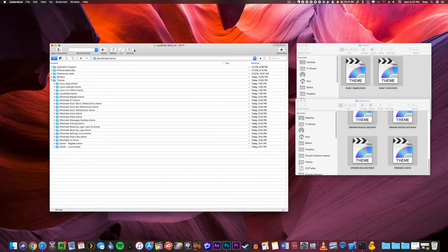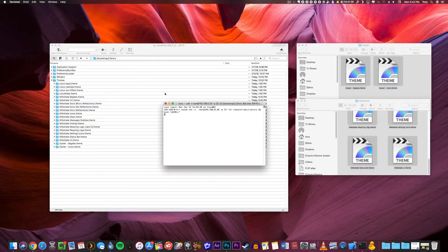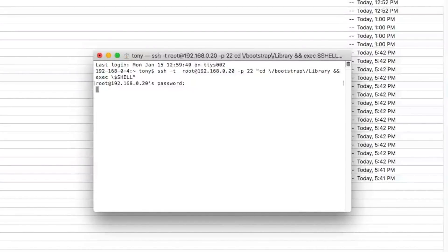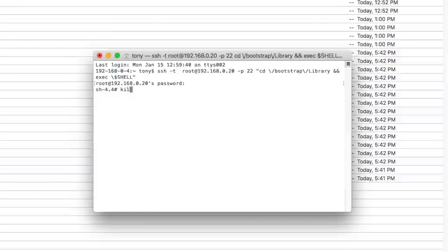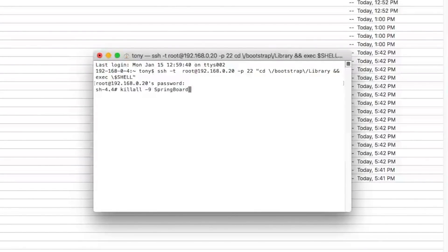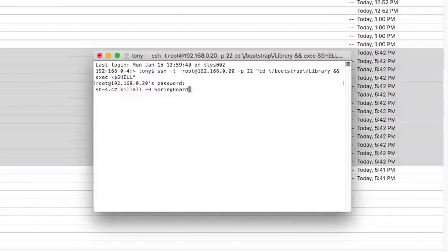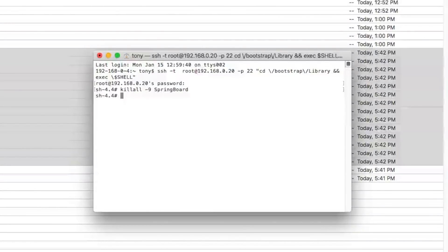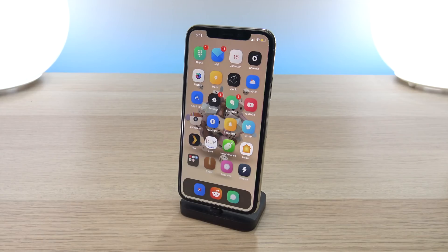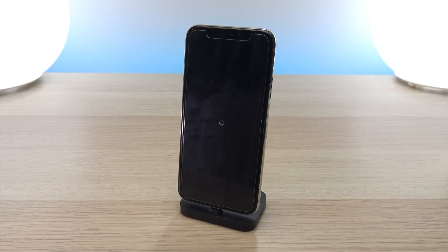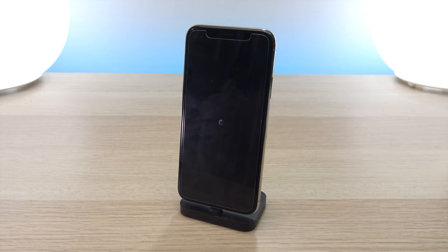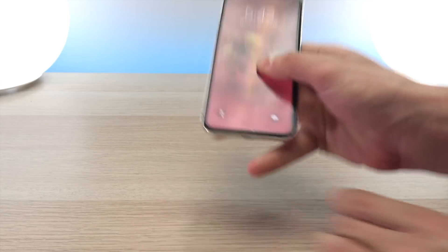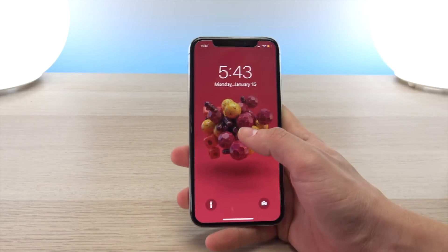Once the transfer completes you should see the list refresh and have all the themes installed. Now all we have to do is open up a terminal window, enter your password which is again alpine, and then we're going to type killall -9 springboard - S and B and springboard are capitalized. Once that is in, all you have to do is click enter to run the command. Once you run the command you will notice that your iPhone 10 or whatever device you're using to install themes on will re-spring.